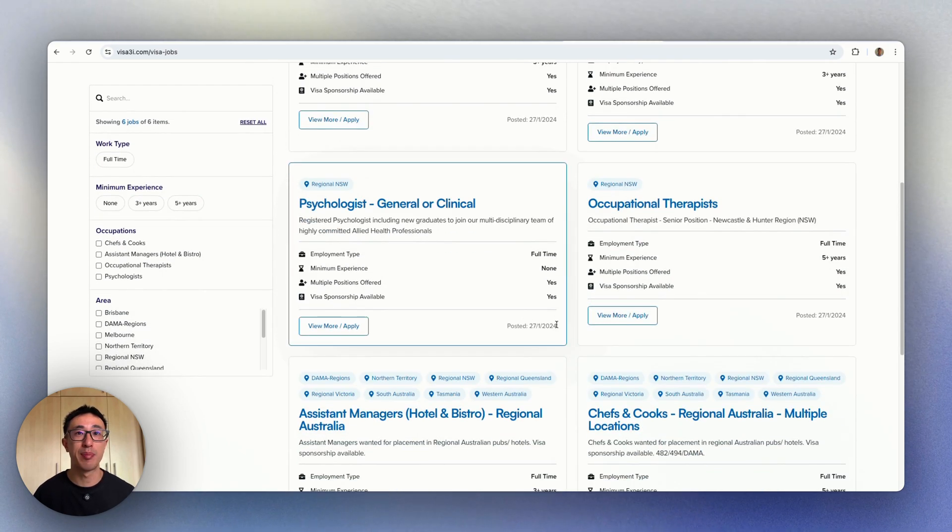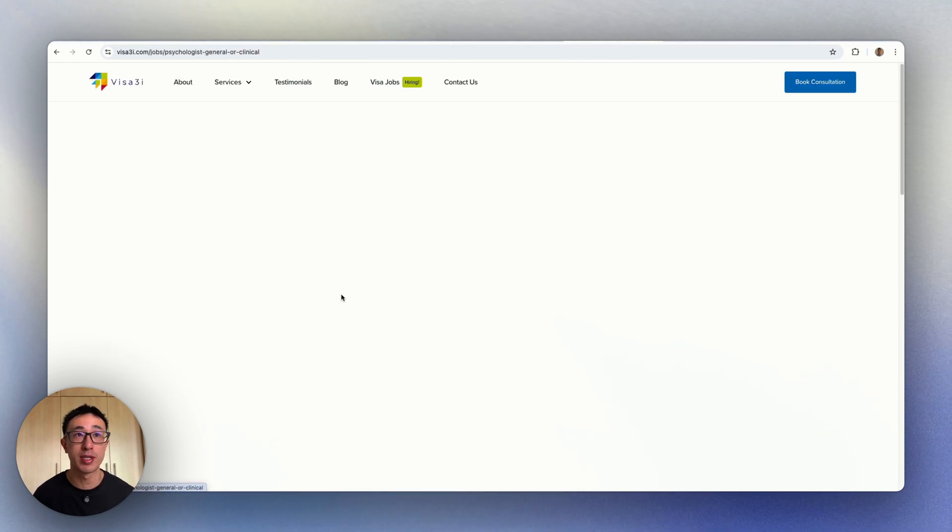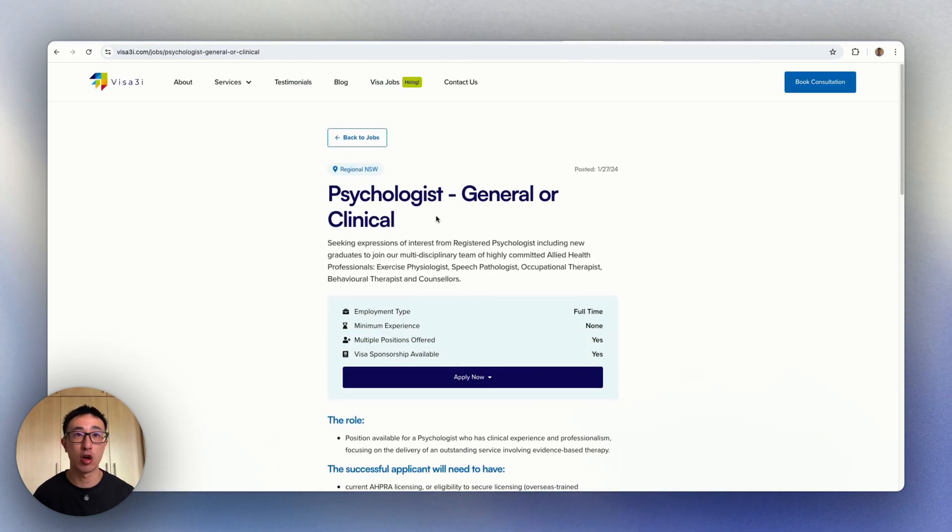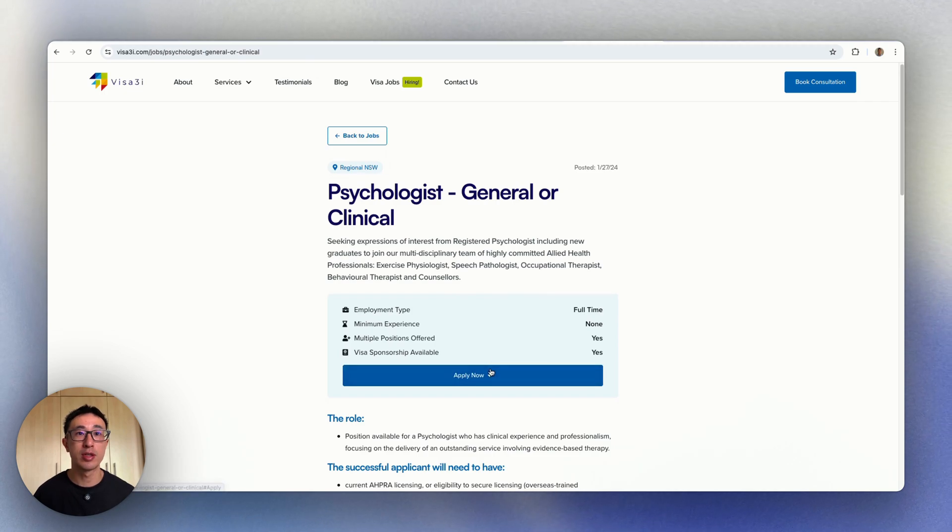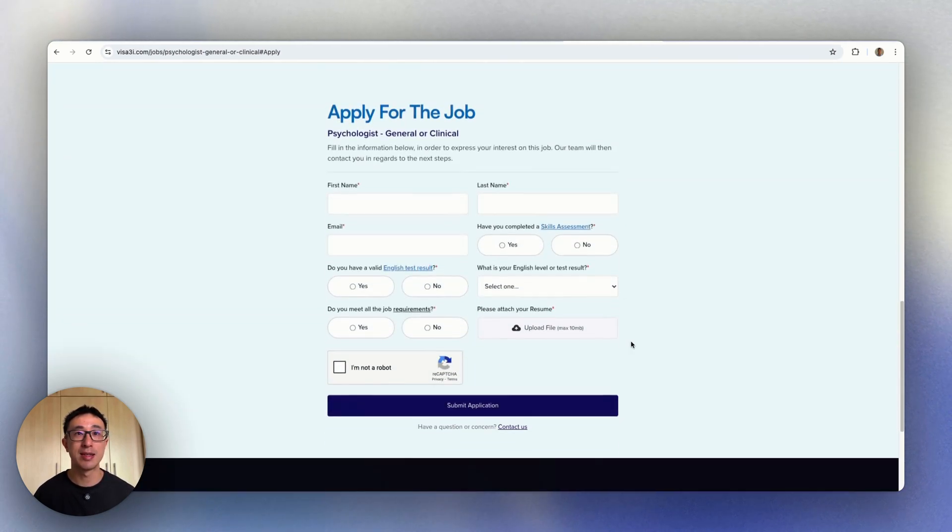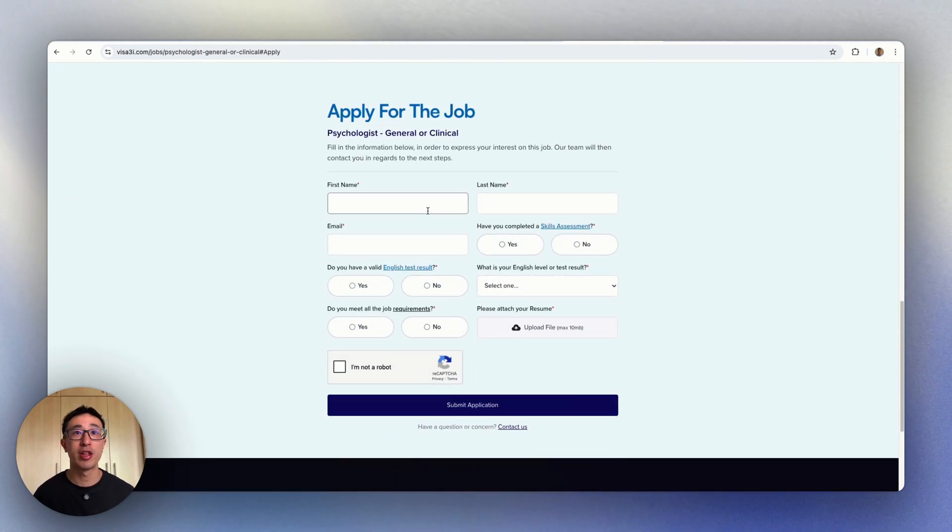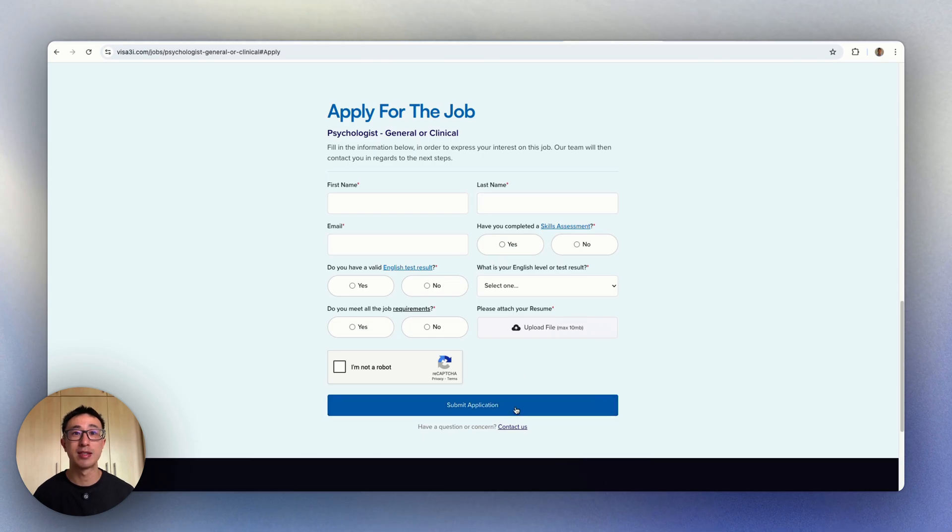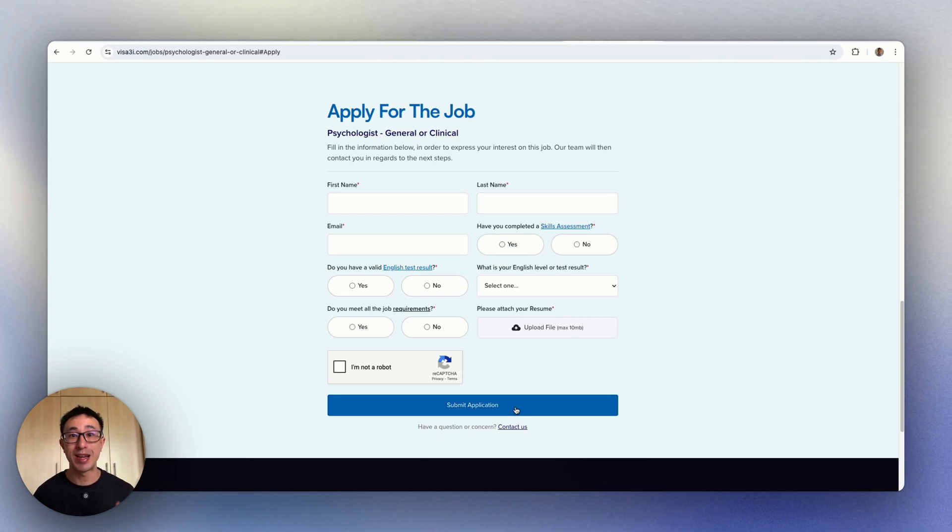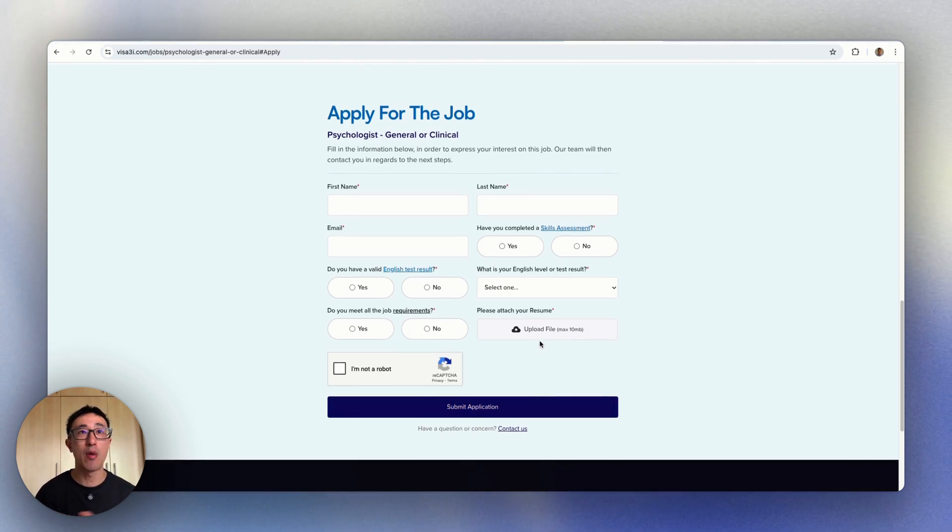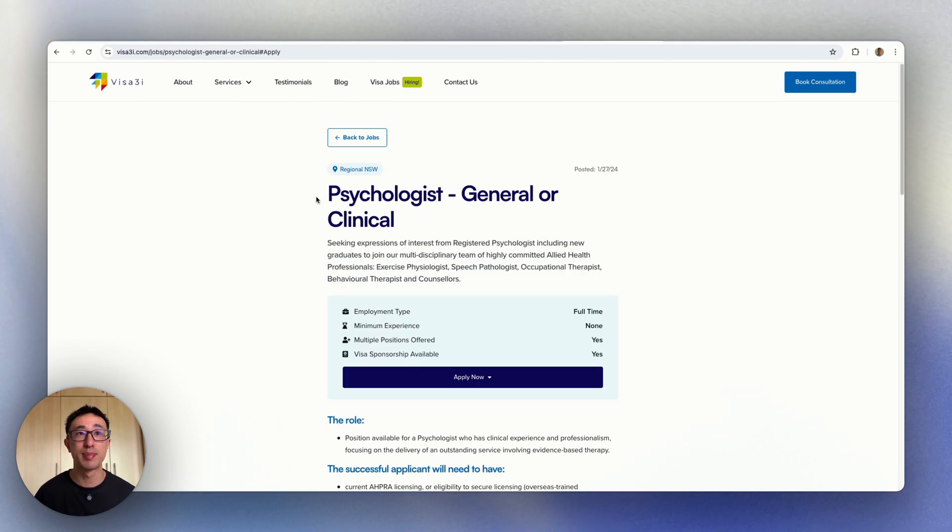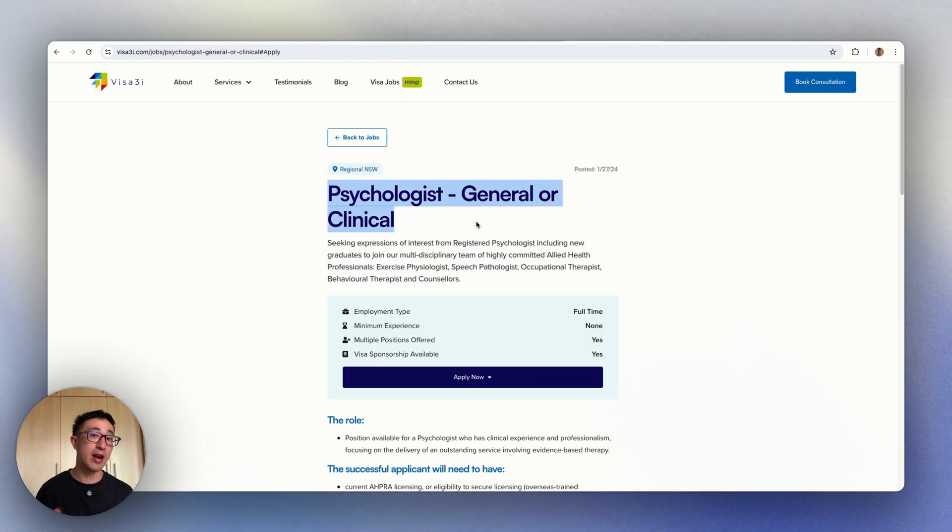all of these pages are built through the CMS. If we click onto a job posting like a psychologist, you can see at the very bottom of the page there's a default Webflow form. Once you fill in your detail and hit submit application, everything by default gets sent to your email notification. However, it doesn't actually refer to the specific job because this is a very dynamic text.